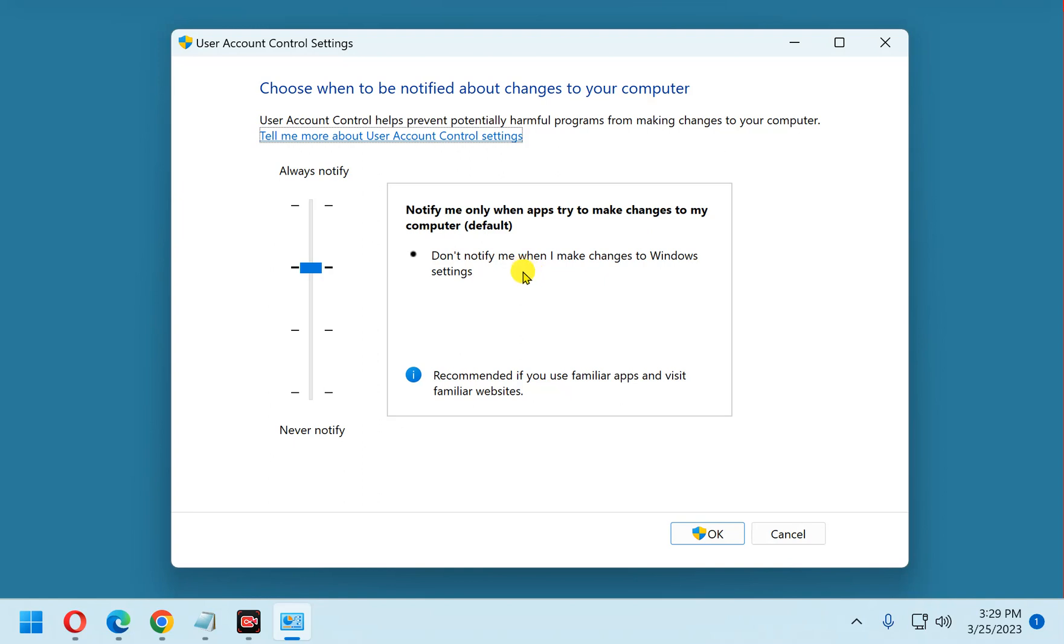The problem is, malware can mimic the user. It can pose as you, and that means Windows will let it install new programs, and those new programs can be malware. And you can see the problem there.